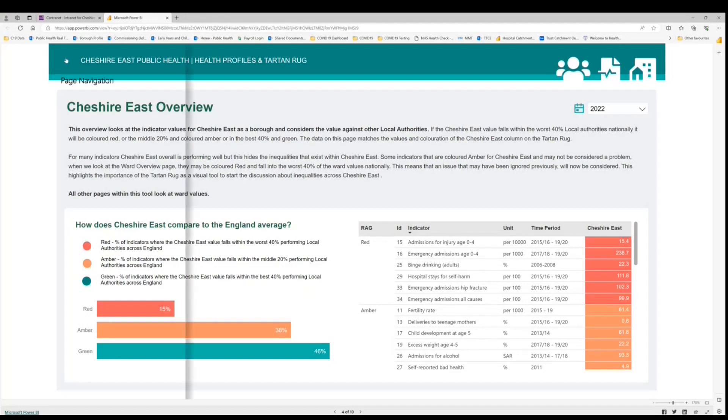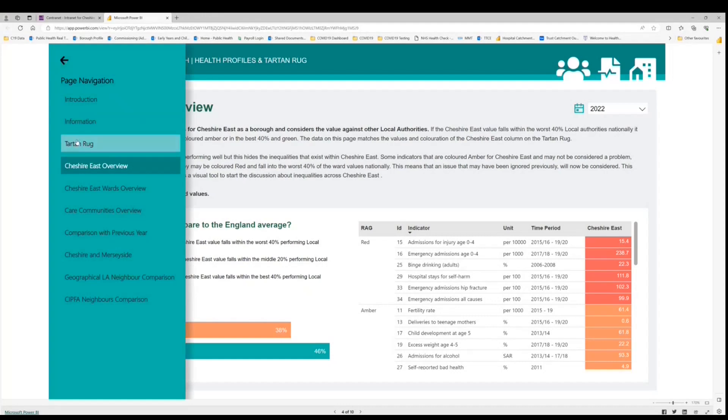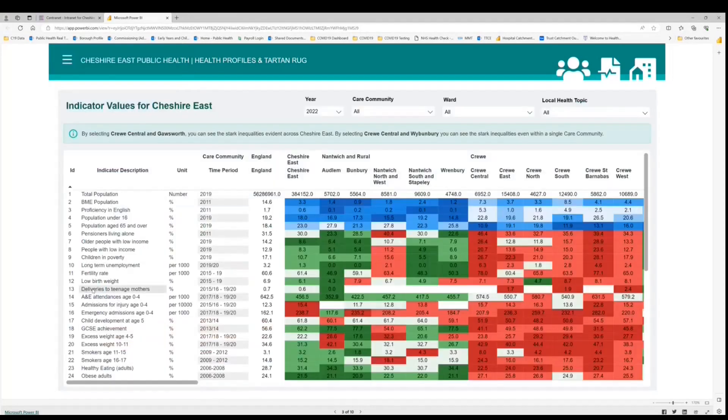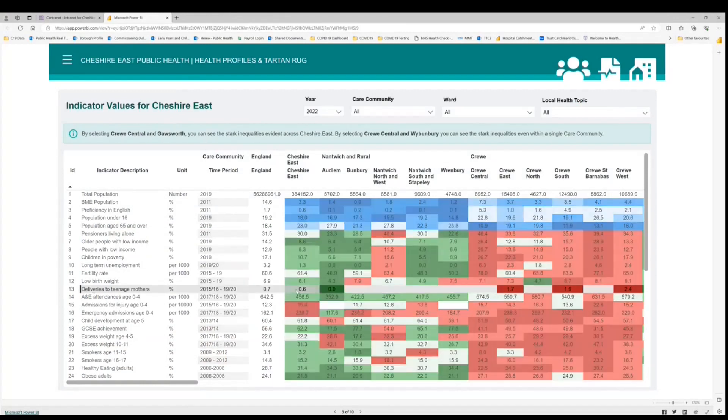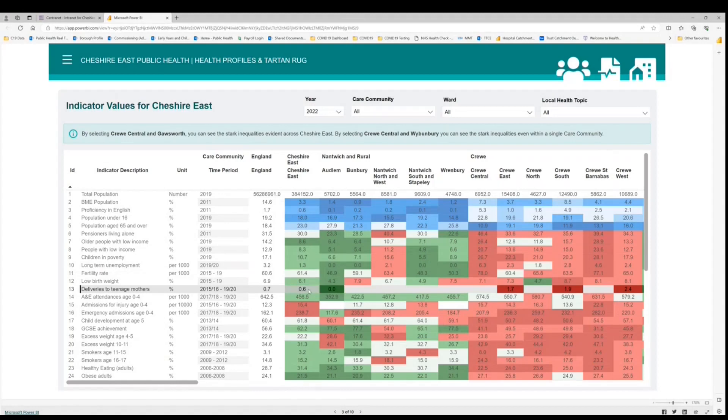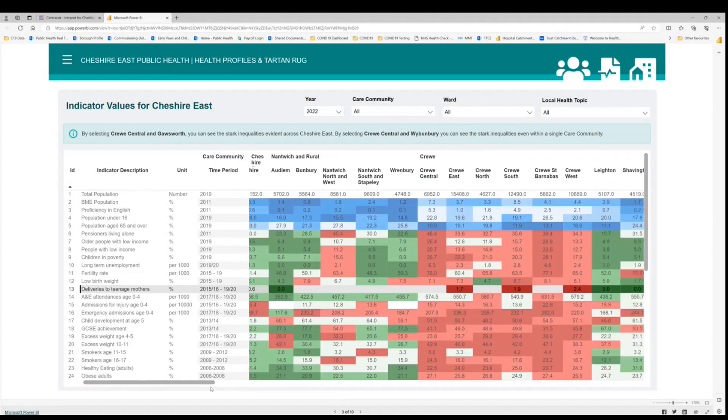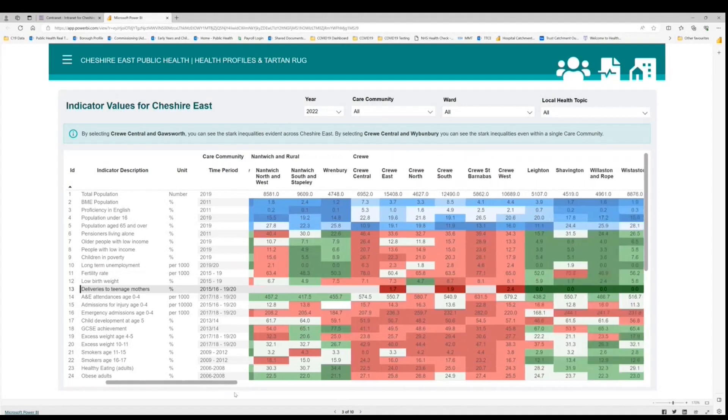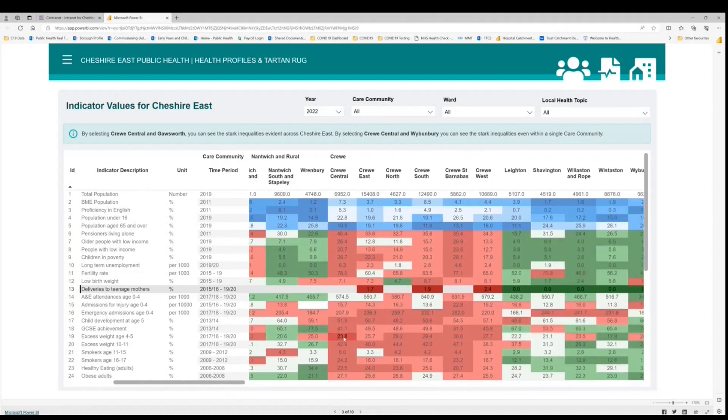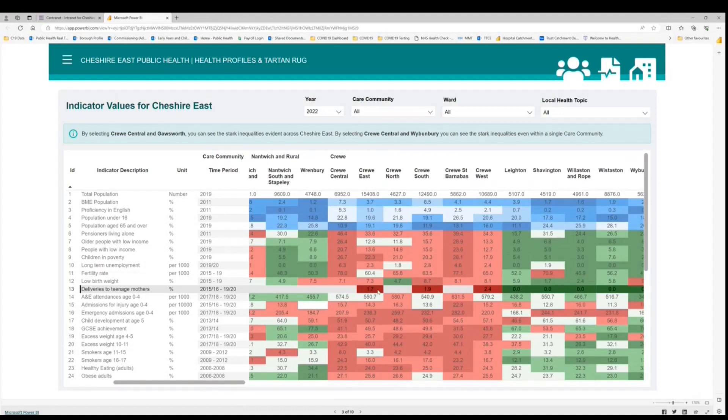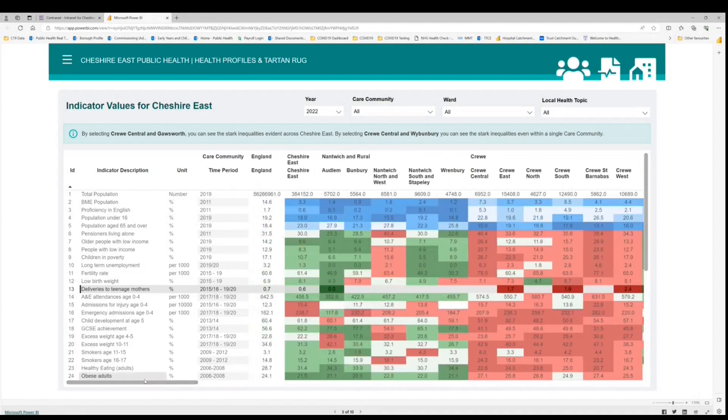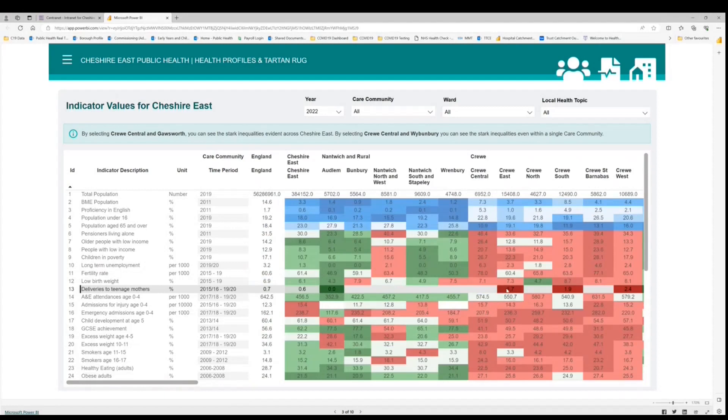So if we go back into the tartan rug and look at something like deliveries to teenage moms, we can see here that at Cheshire East it is a sort of off white color, which means it's performing within the middle 20% nationally. However, if we just simply scroll across to the crew care community, we can see here that the wards are performing worse and fall within the worst 40% nationally. So if we only taken Cheshire East value into account, we wouldn't have thought there was a problem. But by looking at the ward level data, we can see that for some areas this is a real issue.